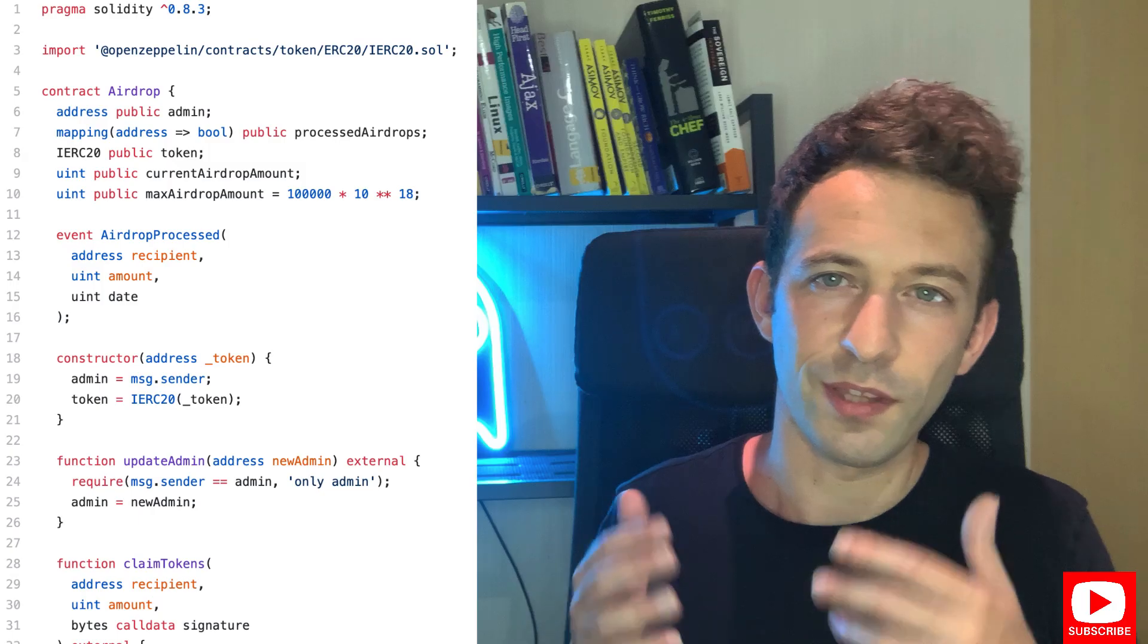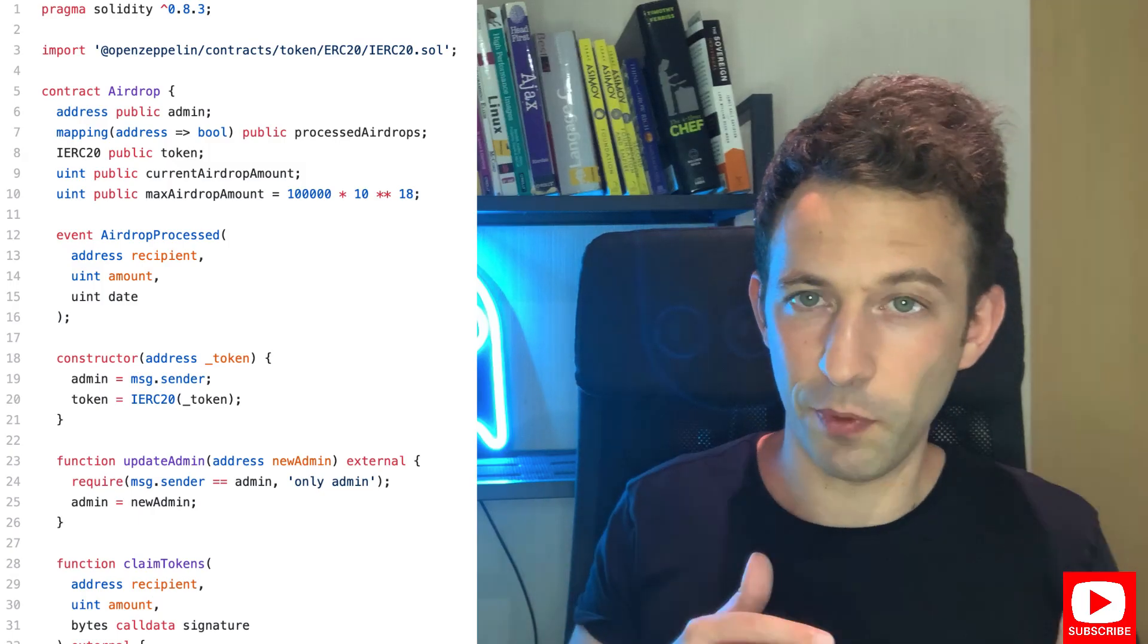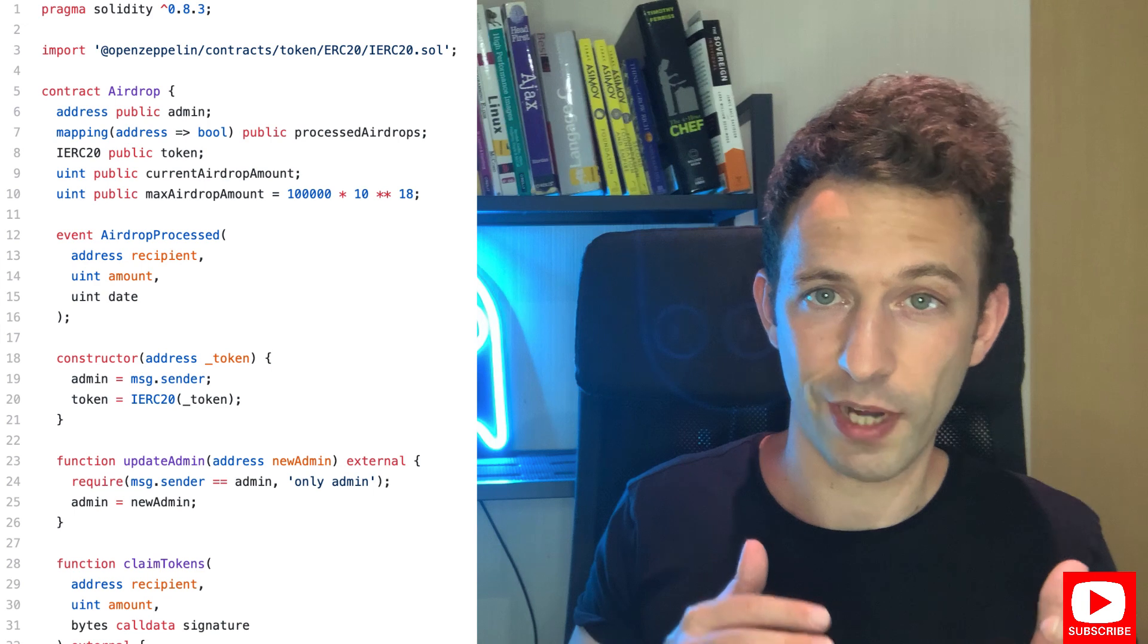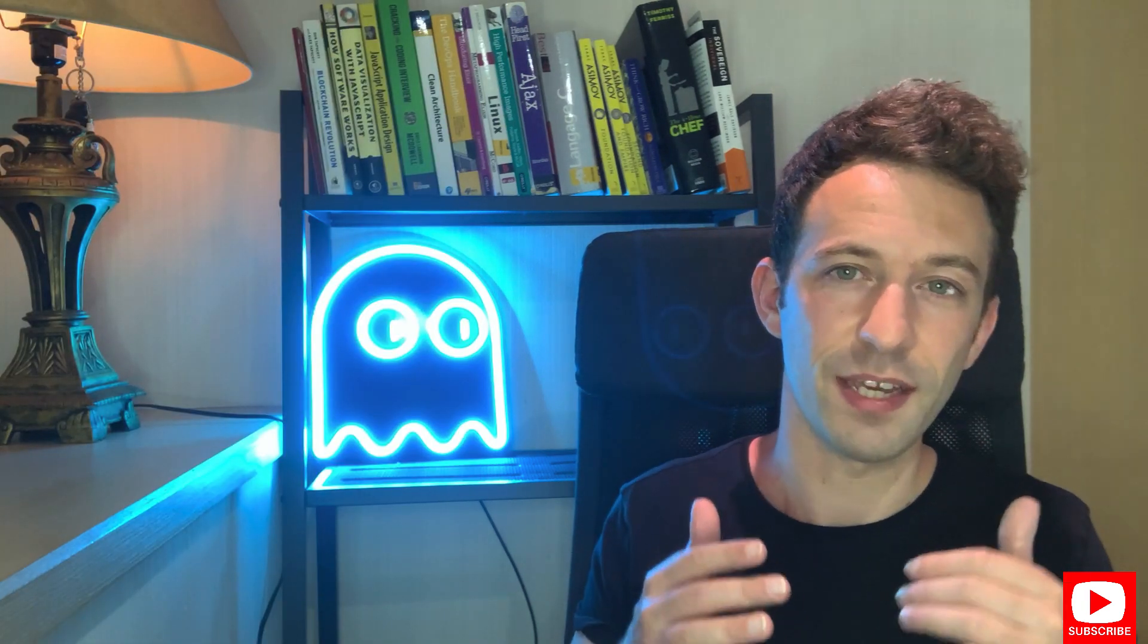The next step is to deploy the smart contract of the airdrop. This smart contract will allow airdrop participants to claim their tokens. It uses a system of signatures and I already explained this in another video.